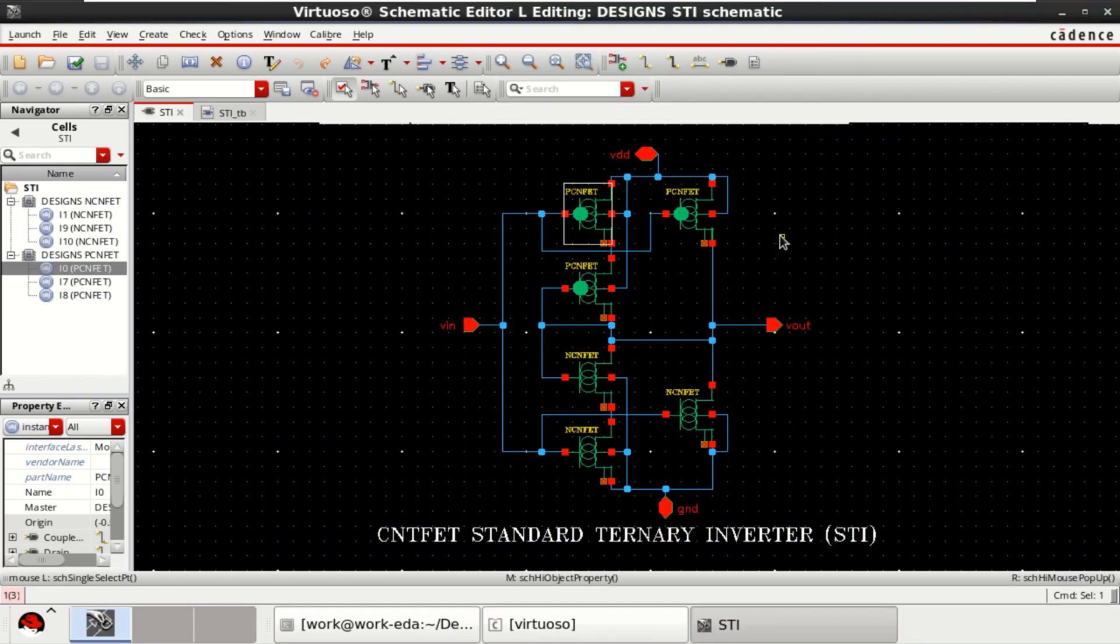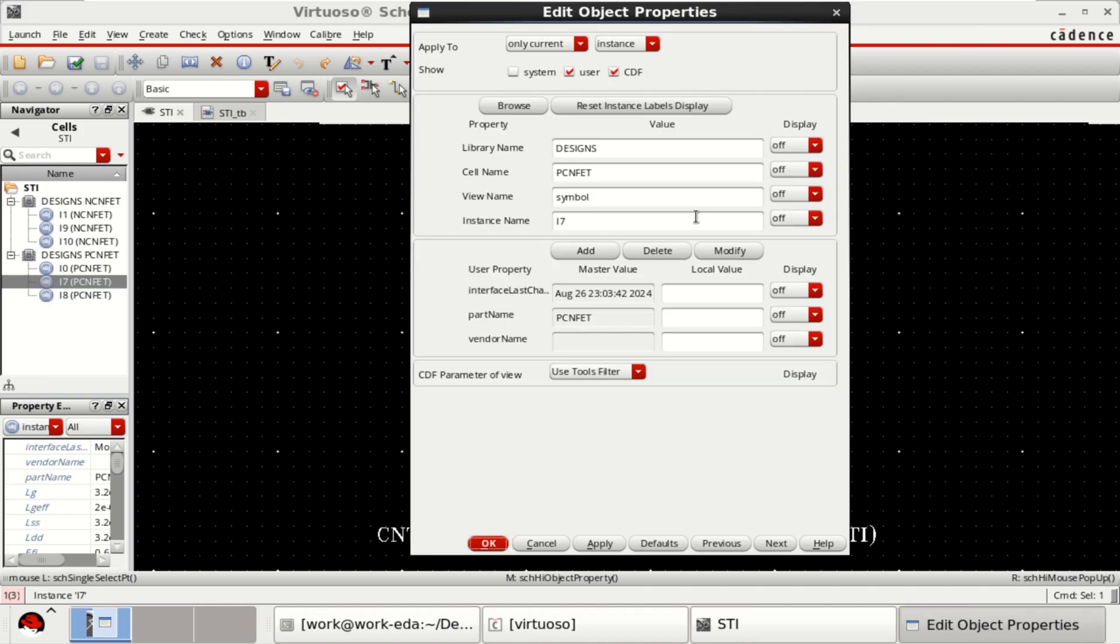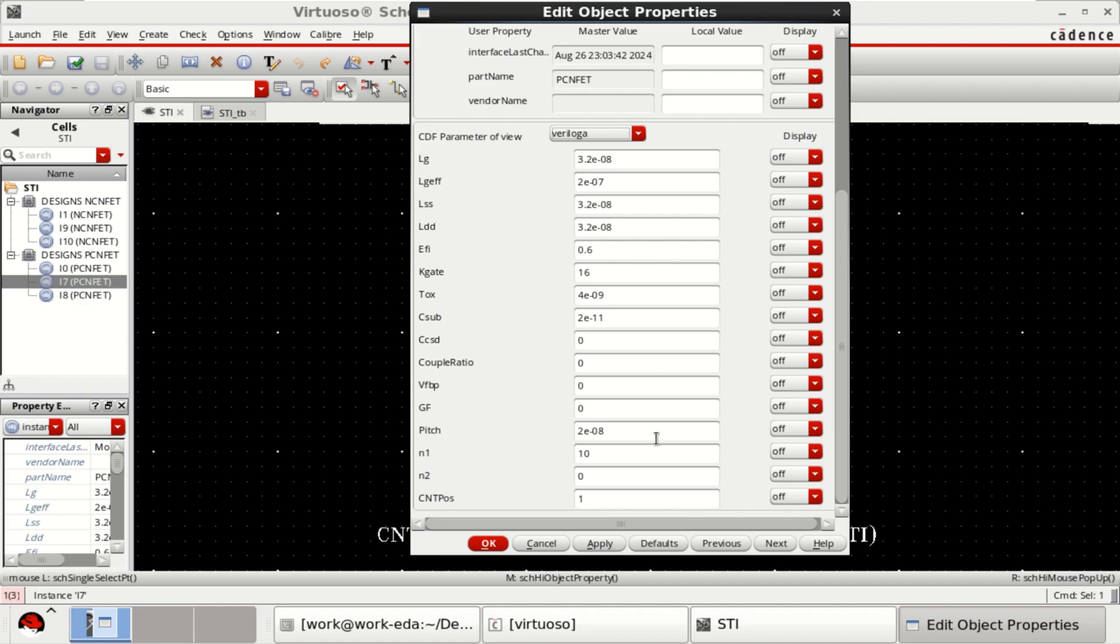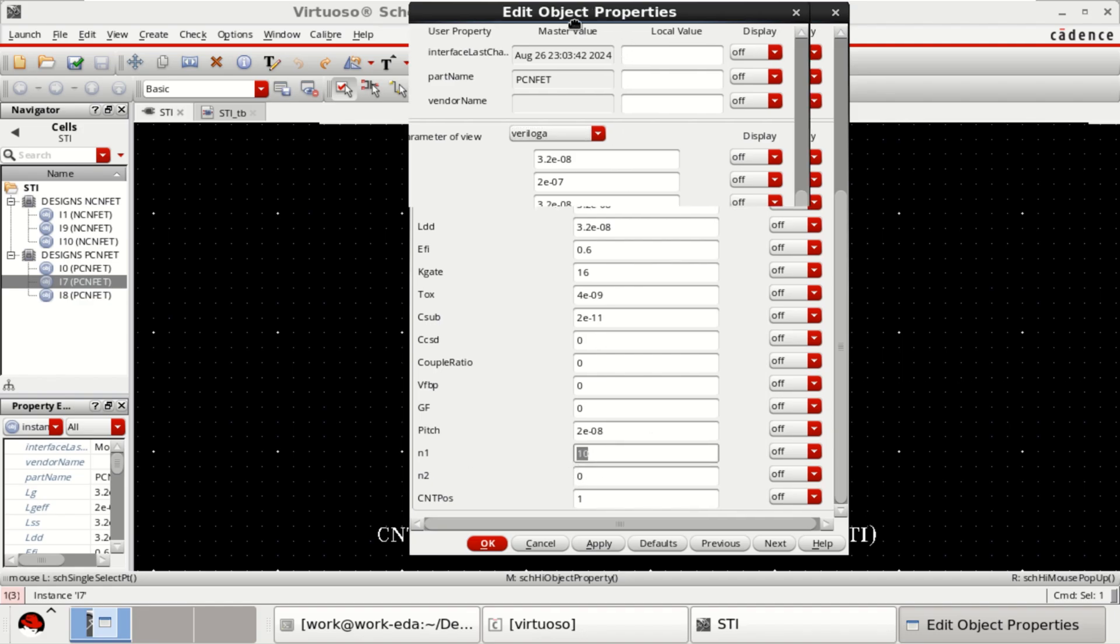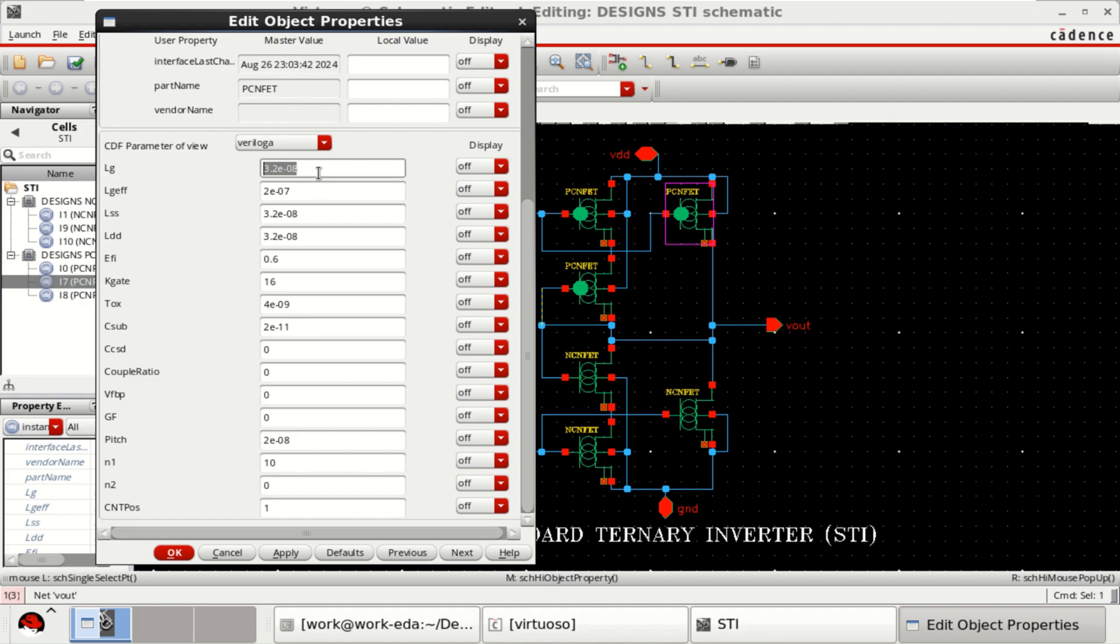In the similar manner, you can check the object properties of all the transistors. Here, the Chiral vector of this second transistor is 10,0 and the length is 32 nanometer.